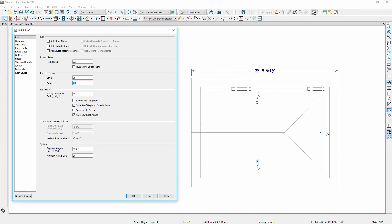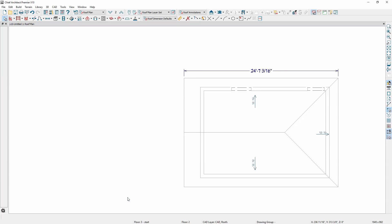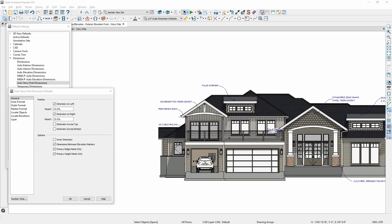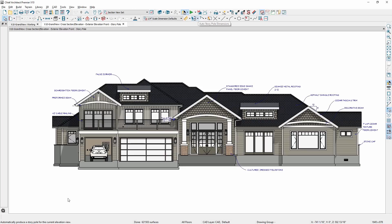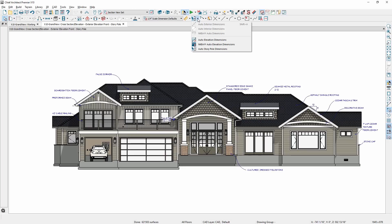Dimensions follow roof updates. When roofs are regenerated, dimensions attached to roof edges in the plan view update to the new roof locations. And auto story pole markers and dimensions also update to the new ridge locations.